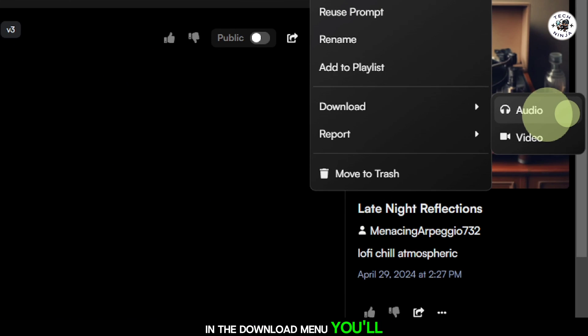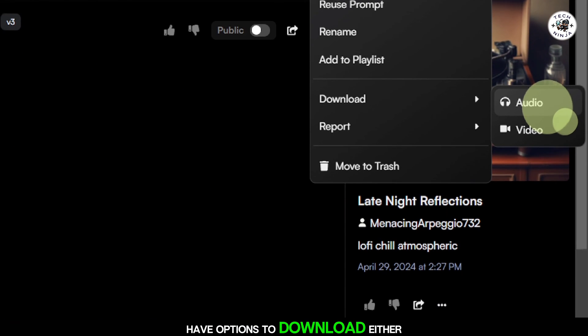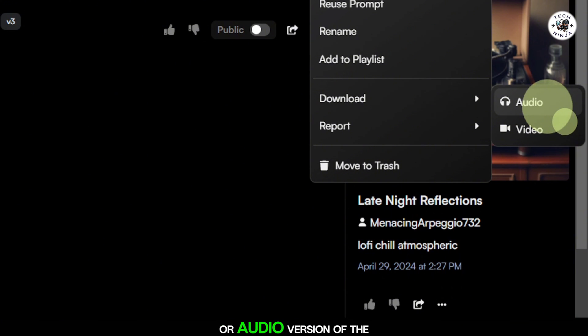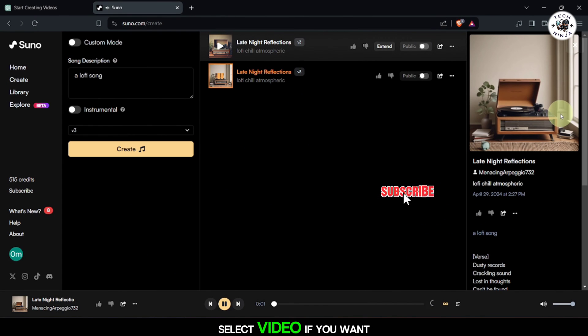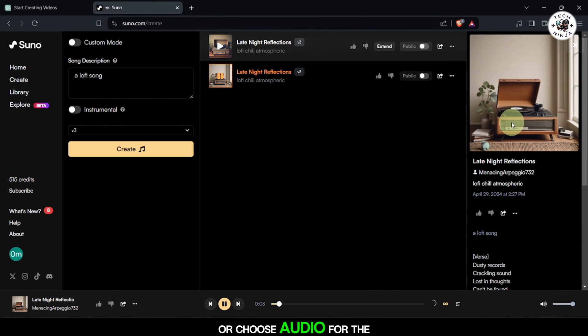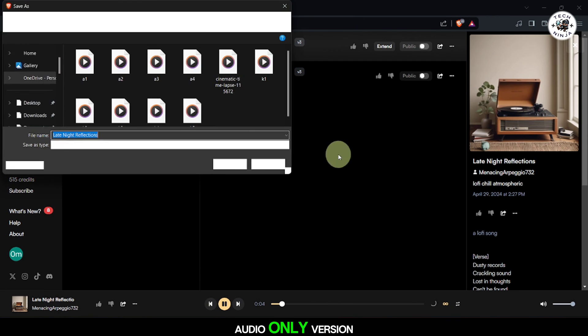In the Download menu, you'll have options to download either the video or audio version of the song. Select Video if you want the video format or choose Audio for the audio-only version.